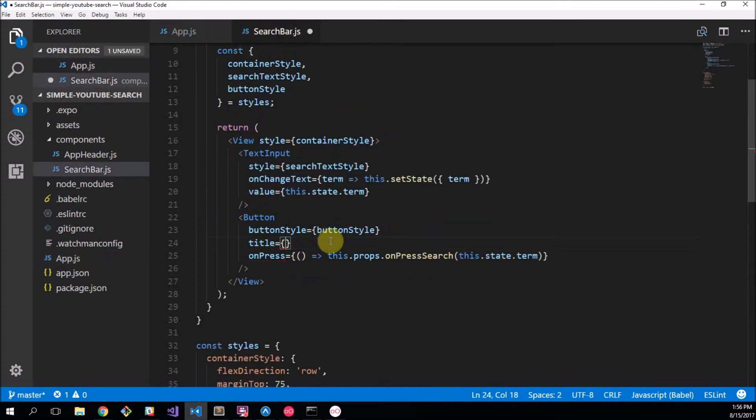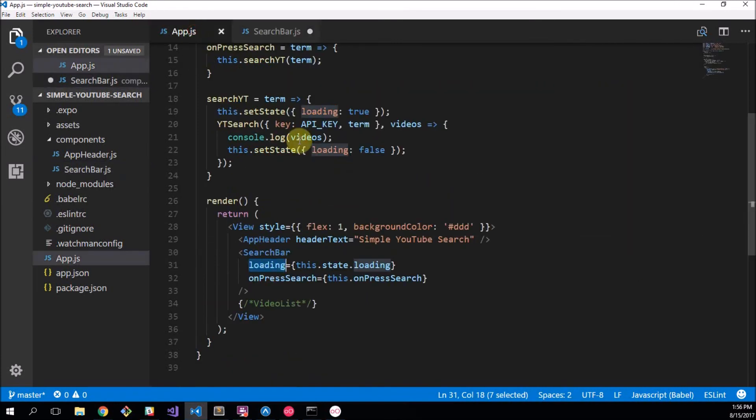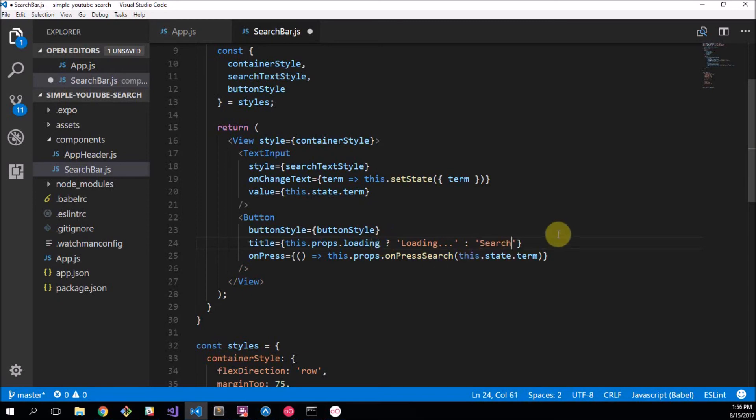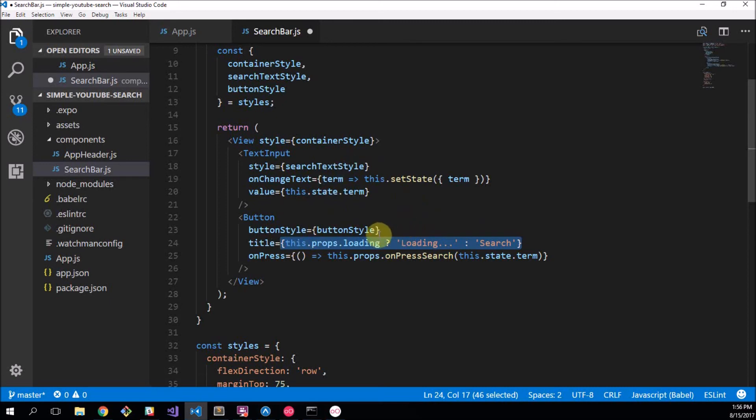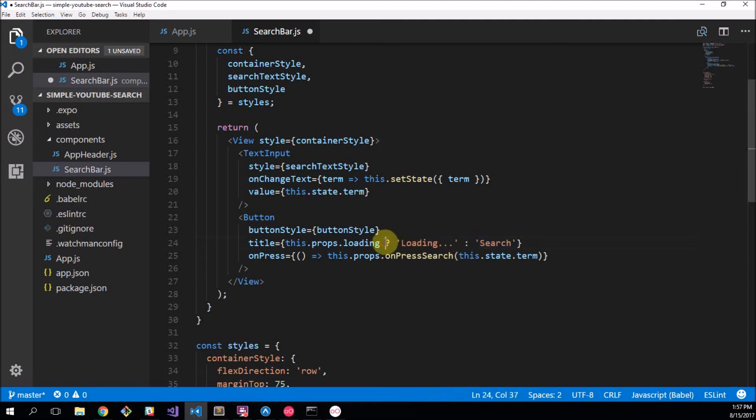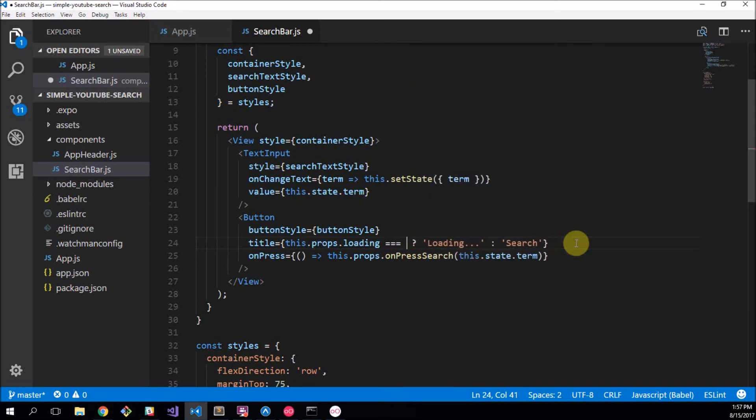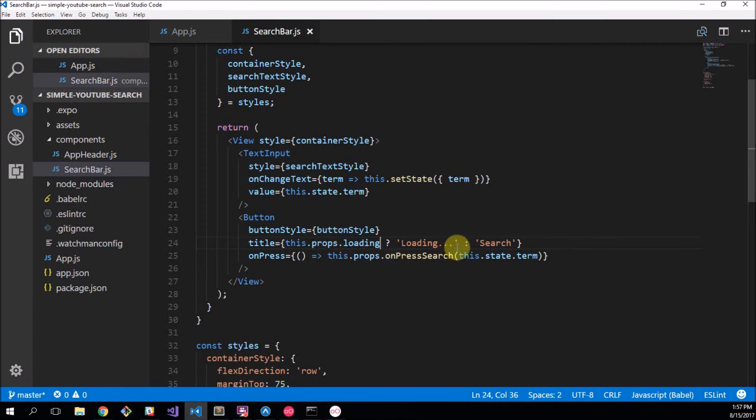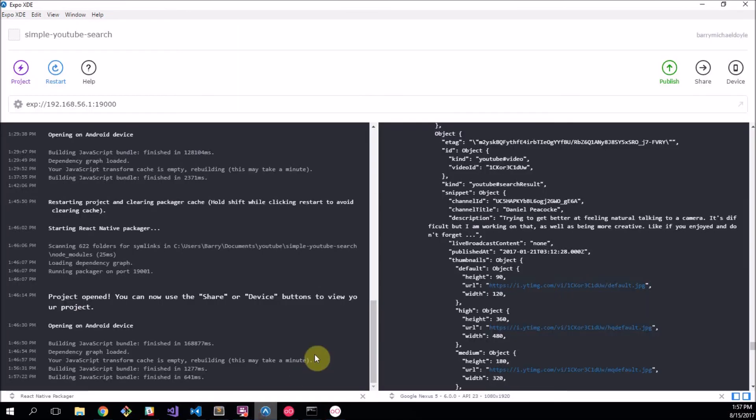I want to say this dot props dot loading, and we're going to say if it's true we want to say loading, let's put some ellipses in there, else we say search. Now this should look familiar to you if you are familiar with JavaScript templating languages. So it basically means if this statement over here is true return this, otherwise return this. And obviously this dot props dot loading actually means this equals true, but you can just omit that and it will work perfectly fine. So now I want to go back into my Expo application.